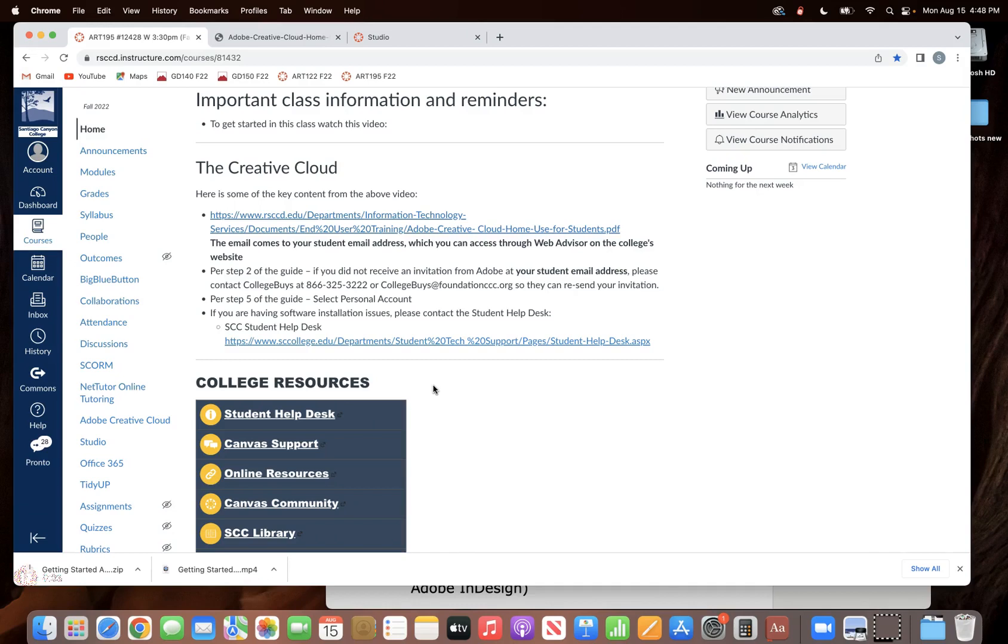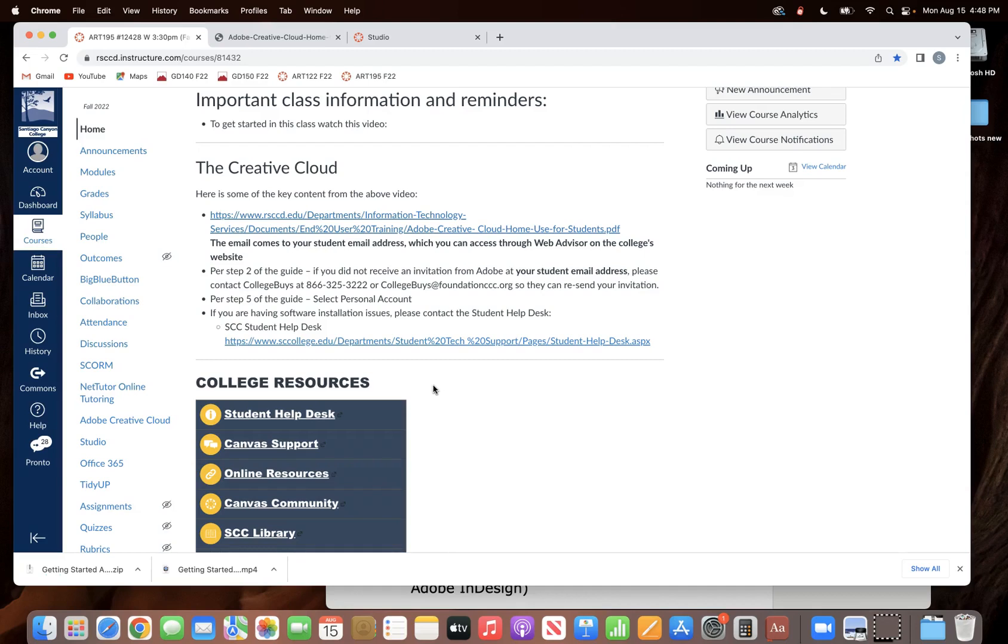But if you did it last semester and it's still working for you, you still need to repeat these steps to get the Creative Cloud because otherwise it will stop working. The licensing through the college is only good for one semester.